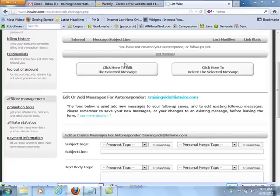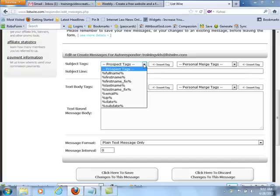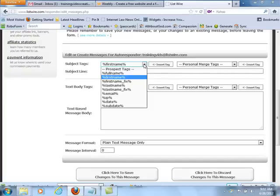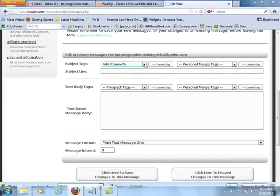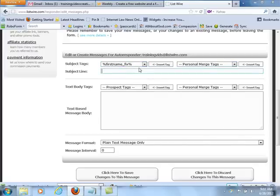Click here to edit the selected message, or you can start a new message. We're going to create a new one. You can do first name or first name fix, either one. Then do the subject line. The subject line here is 'Here Is Your Free Report,' because this will be the first follow-up.